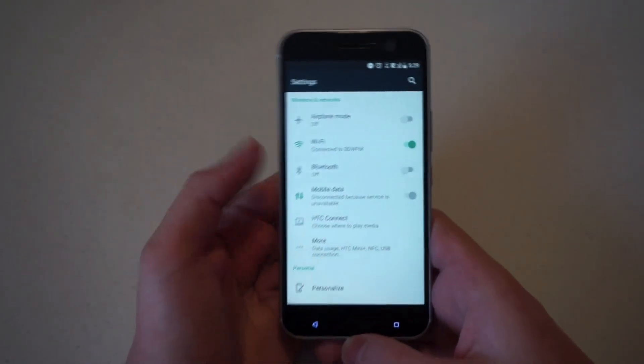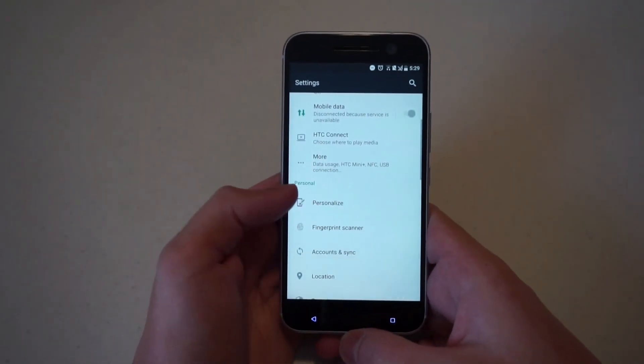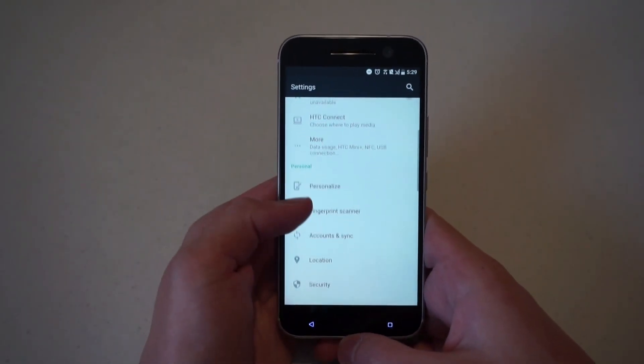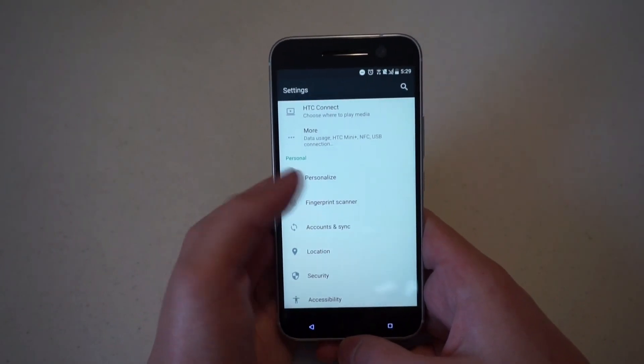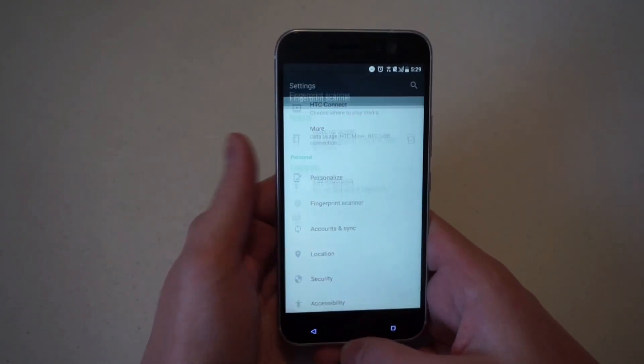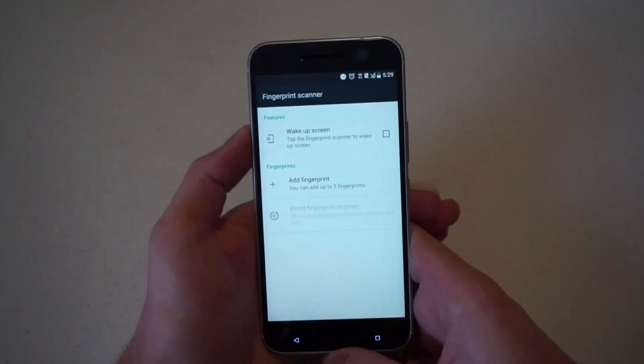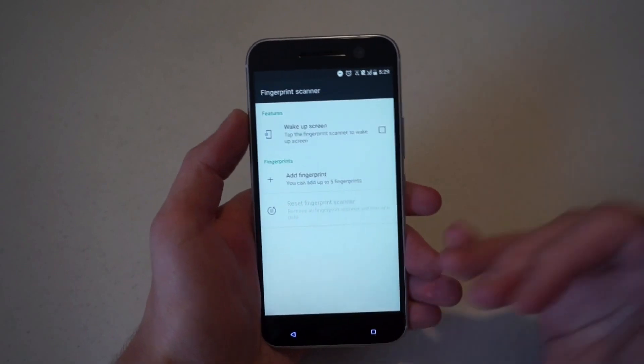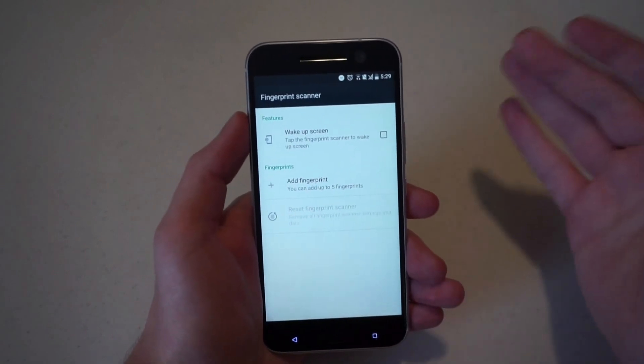You're going to go into settings and scroll down to the personal section and there you will see a fingerprint scanner. So when you select it, you'll get a few options.